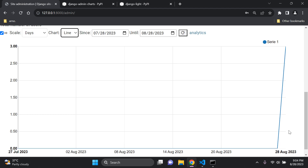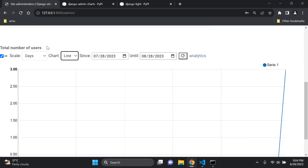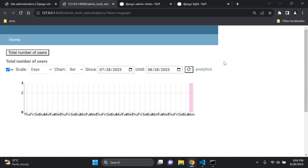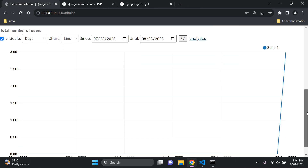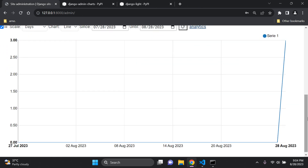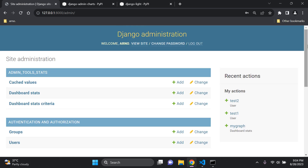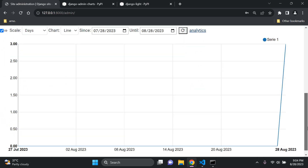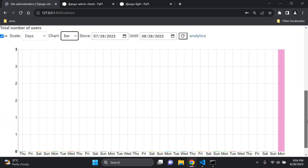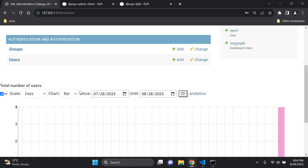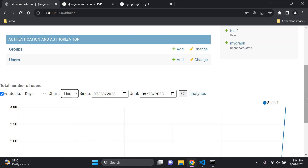After adding two more test users, go back to the home page and scroll down. You can now see the bar chart shows three users created on Monday — and that correlates correctly. We can also switch it to a line chart, which shows three users on the 20th of August. You can further click on Analytics for another view, and adjust the settings as needed.